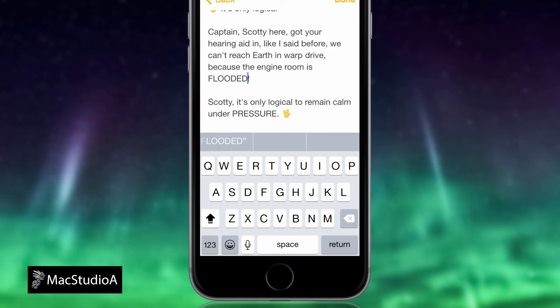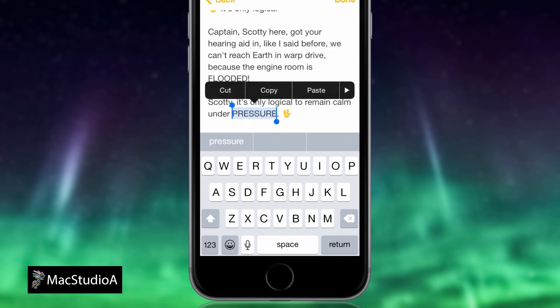Finally, to revert a word to small caps, once again highlight the word, then tap on the word from the QuickType keyboard.